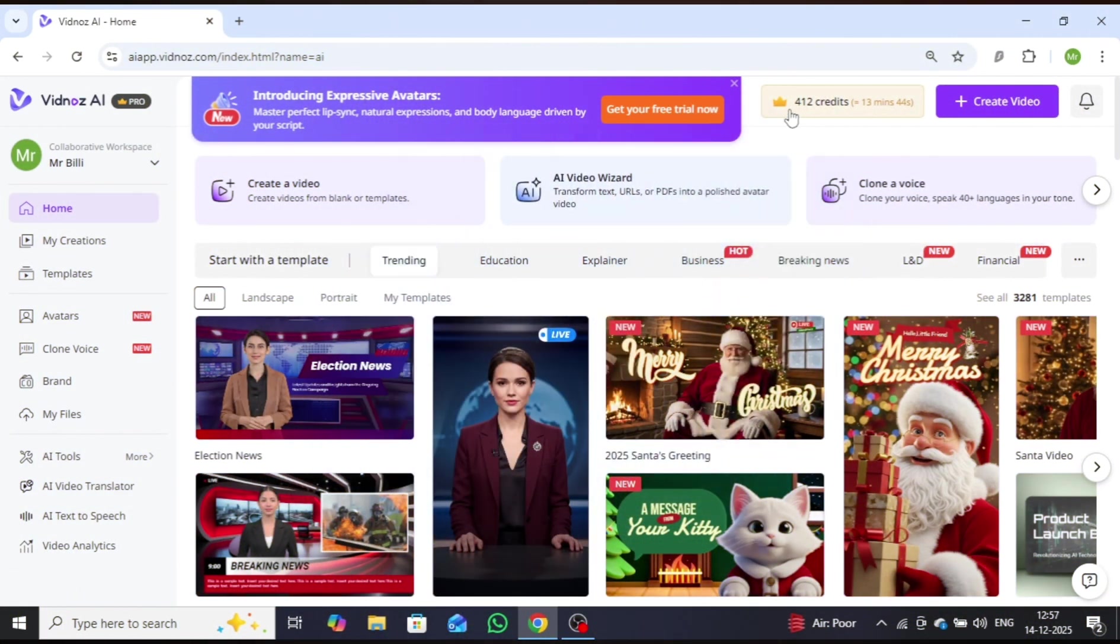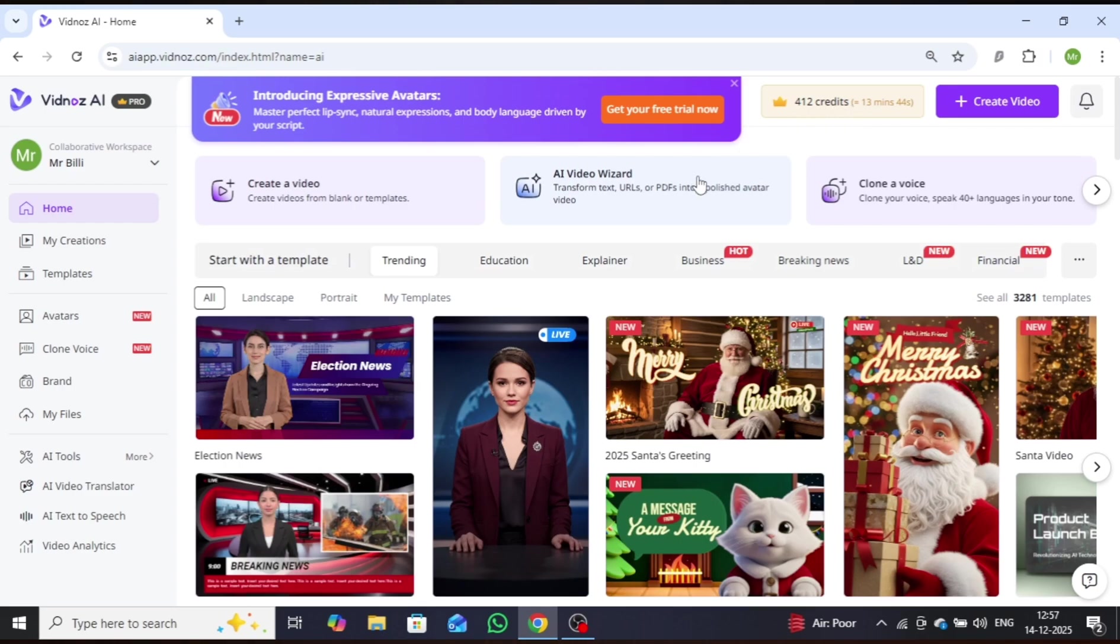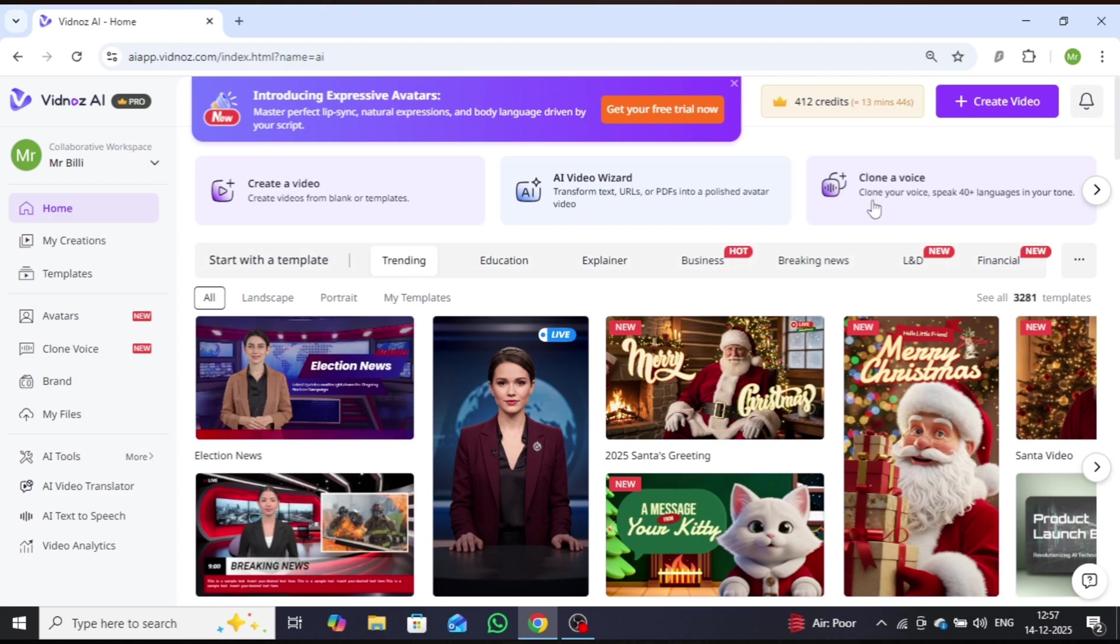These credits are added daily and will be visible in your credits section. With the help of these credits, you can explore and use all the powerful tools available on Vidnaz AI.